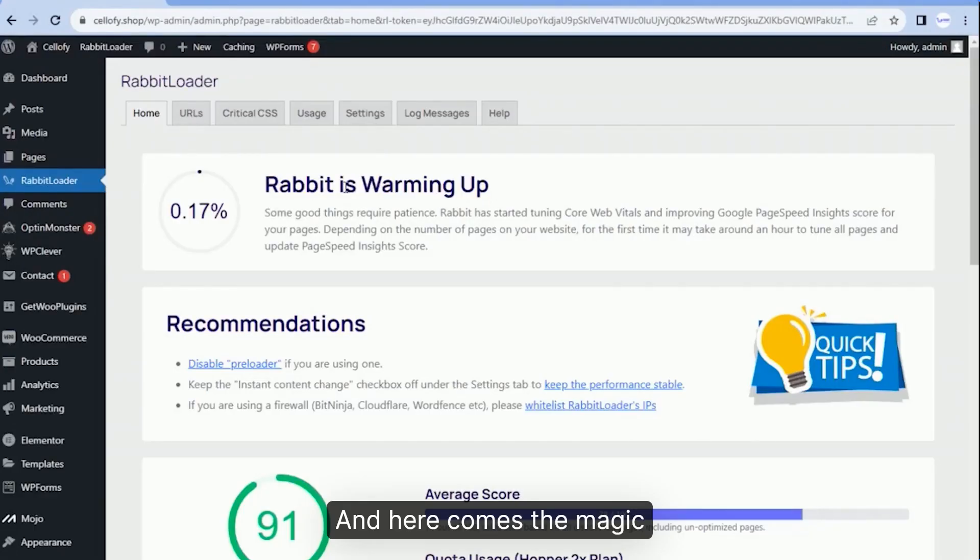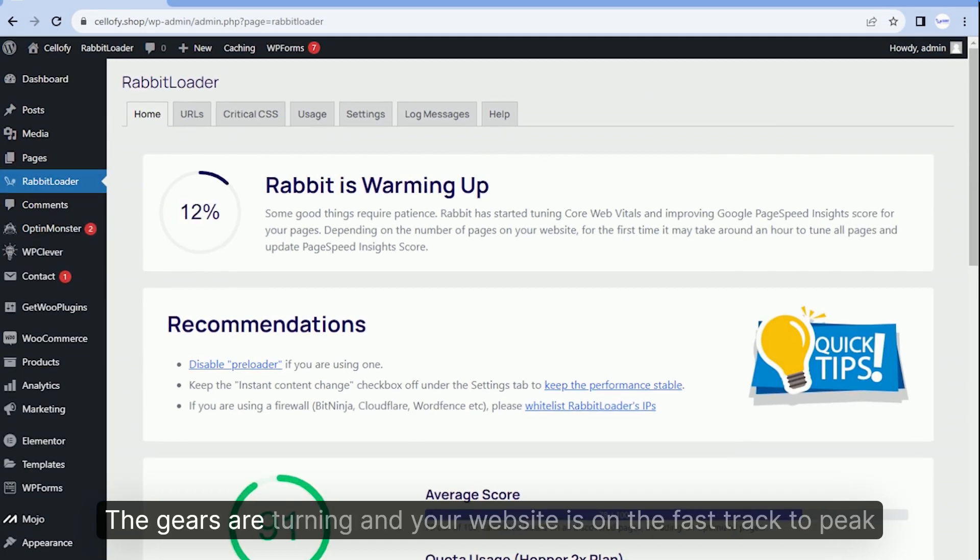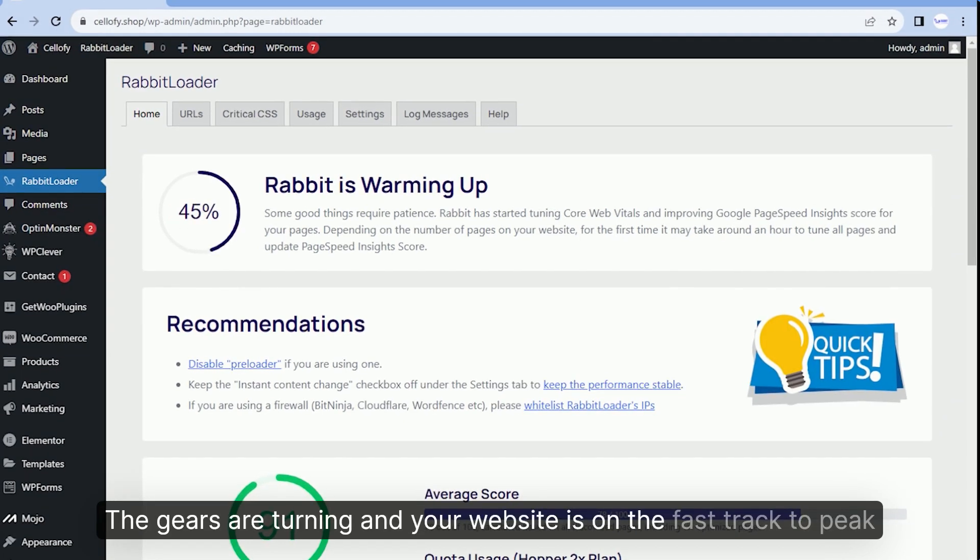And here comes the magic. RabbitLoader starts optimizing your website right after signup. The gears are turning and your website is on the fast track to peak performance.